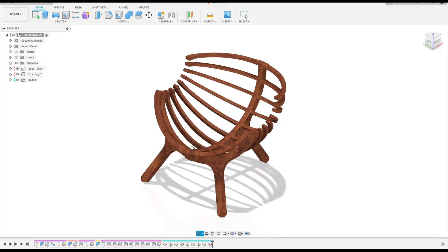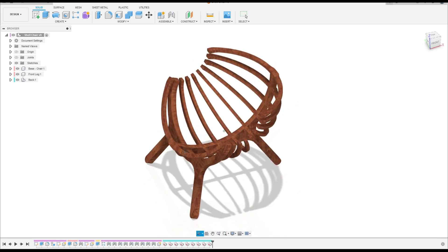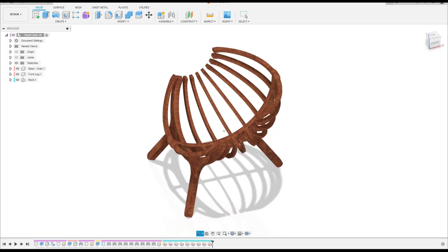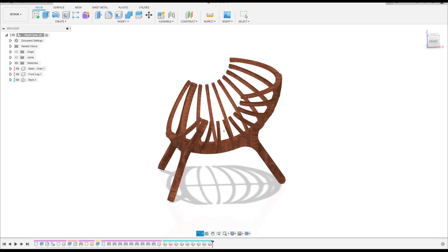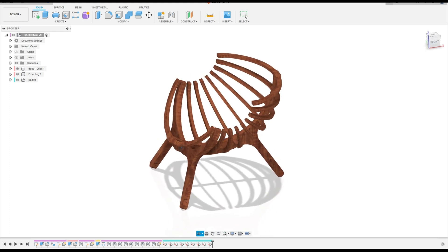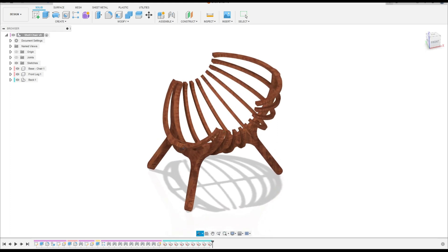Welcome back to Fusion 360 tutorial. In this video we will make the arm of the shell chair. So open your Fusion 360, let's go.